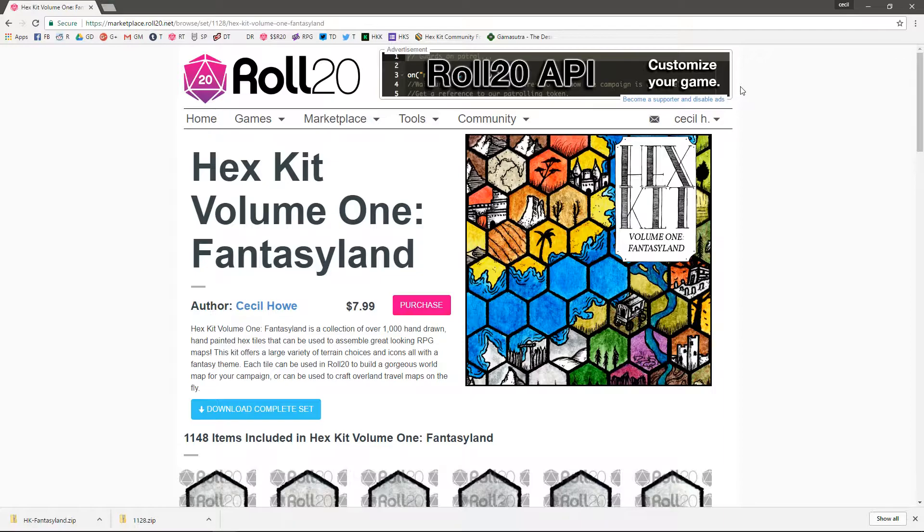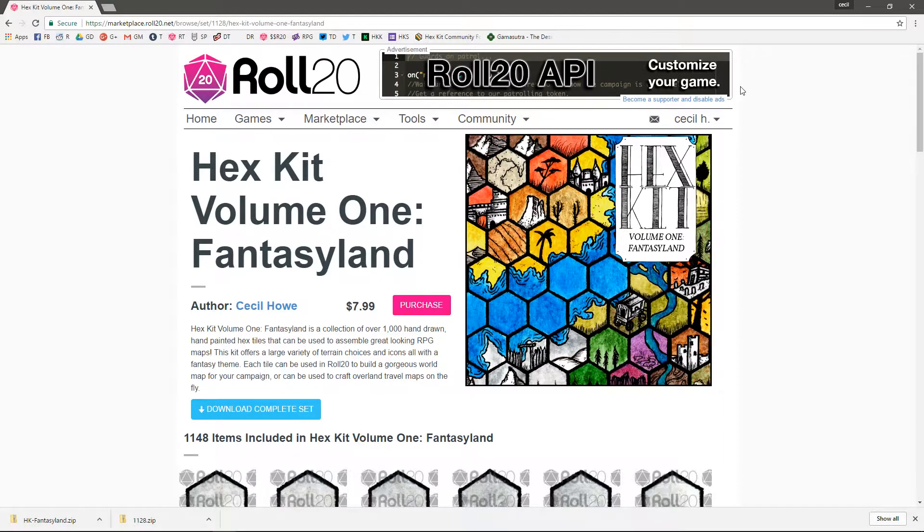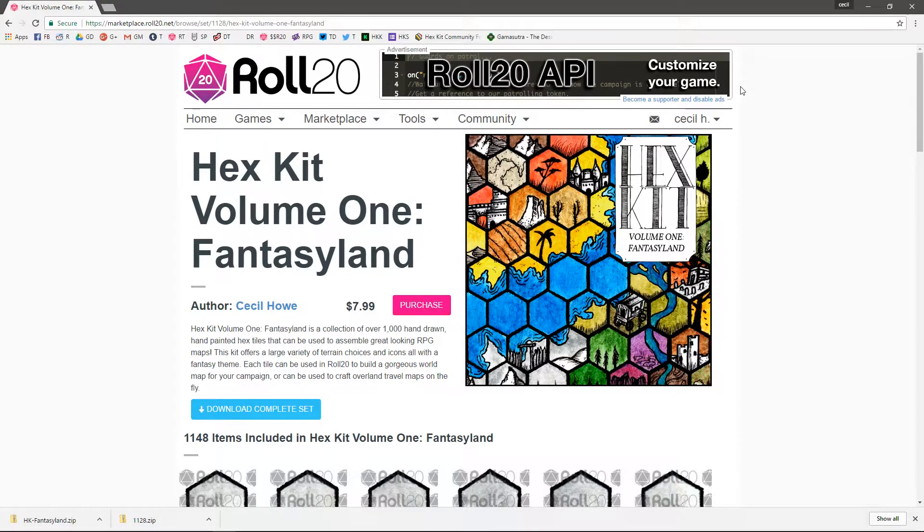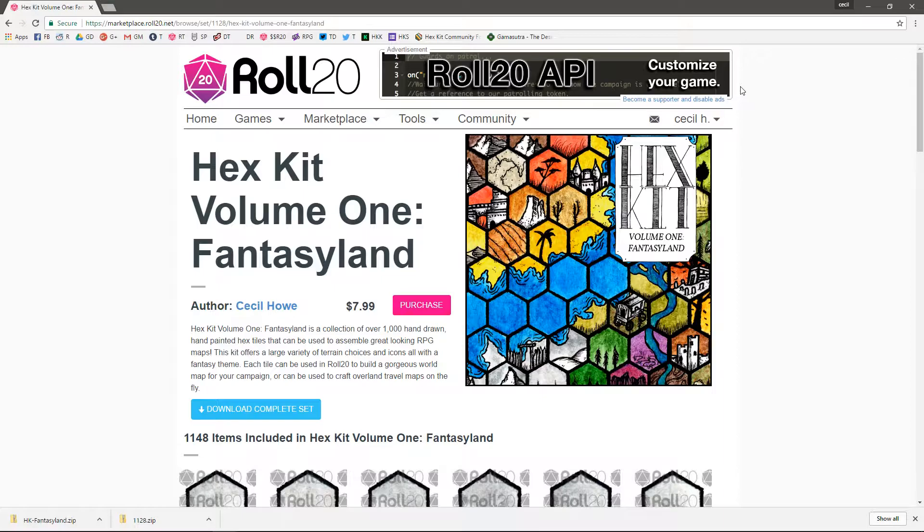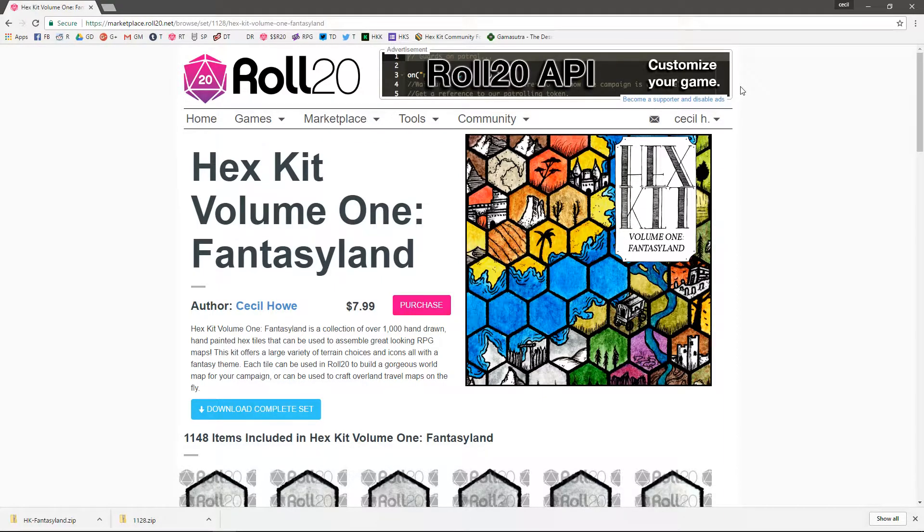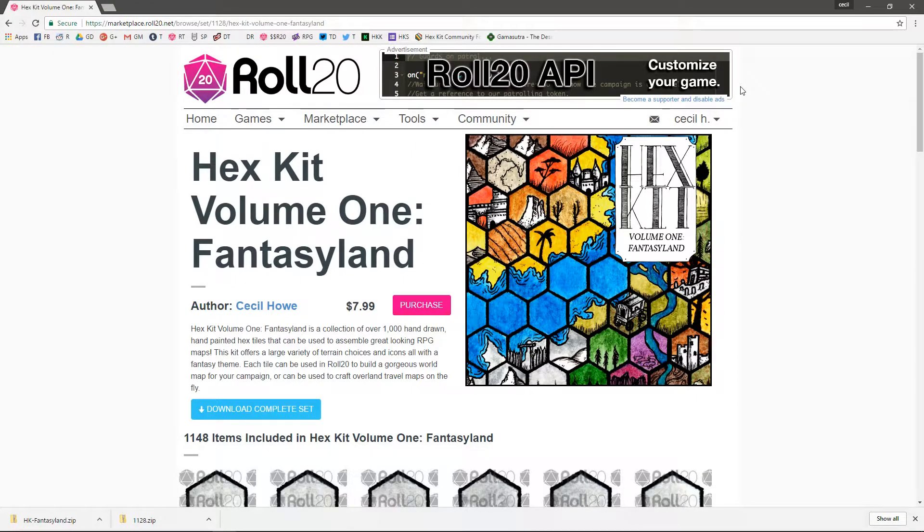You could just download Fantasyland from Roll20 and import each file into Hexkit, but then they won't work the right way. So what we've done is we've provided a folder structure download that you can grab, and then you can move your Roll20 tiles after you've downloaded them into the new folder and then import that into Hexkit.